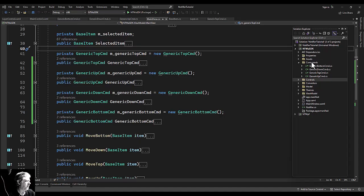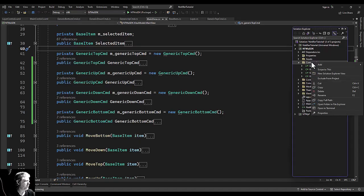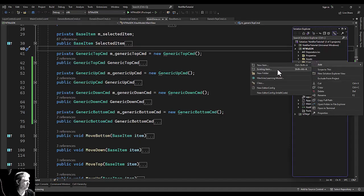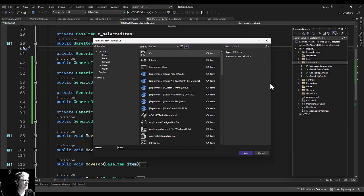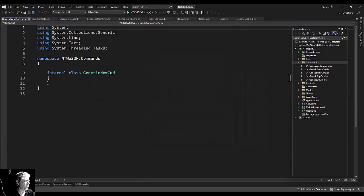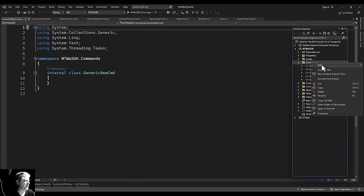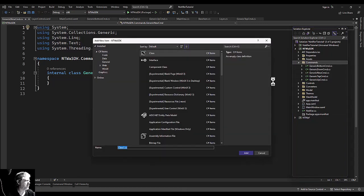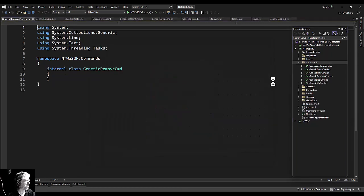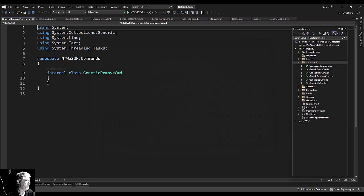All right, welcome back. Let's dive into the new command and the remove command. These are going to drill all the way down, so let's add them. They'll add a new segment to a layer or a new part to a segment. Generic new command, generic remove command.